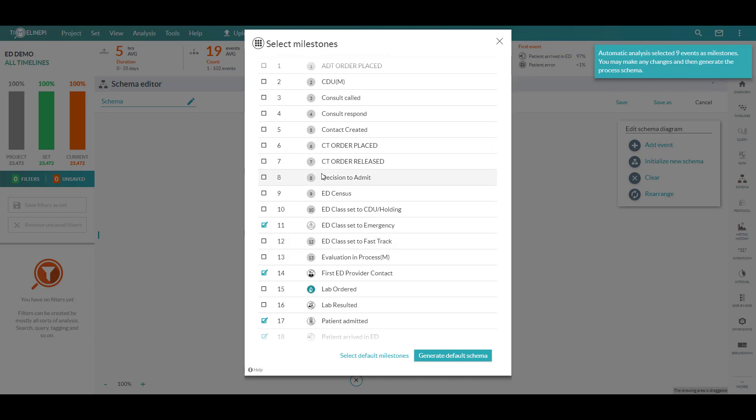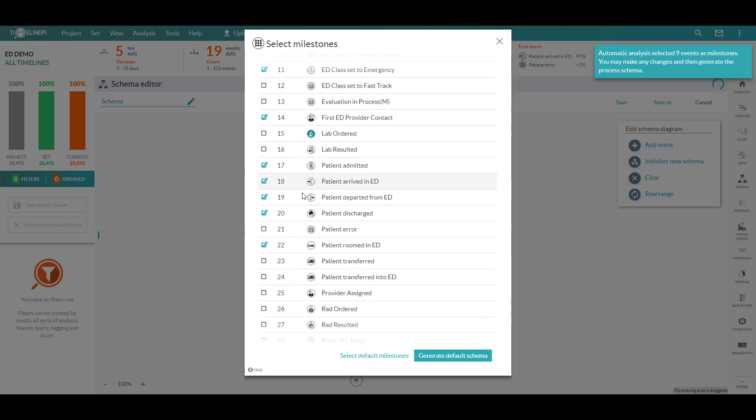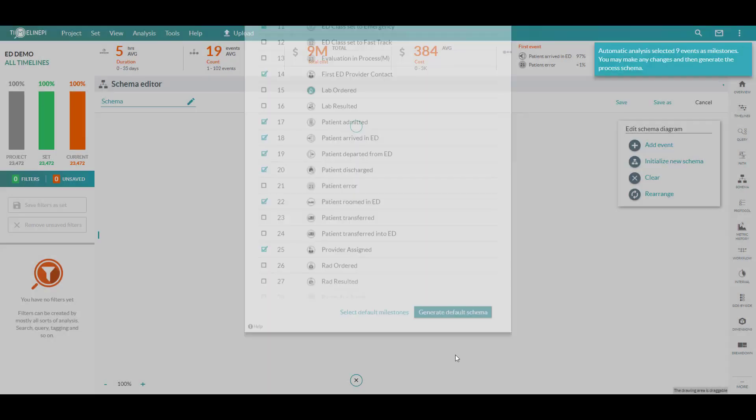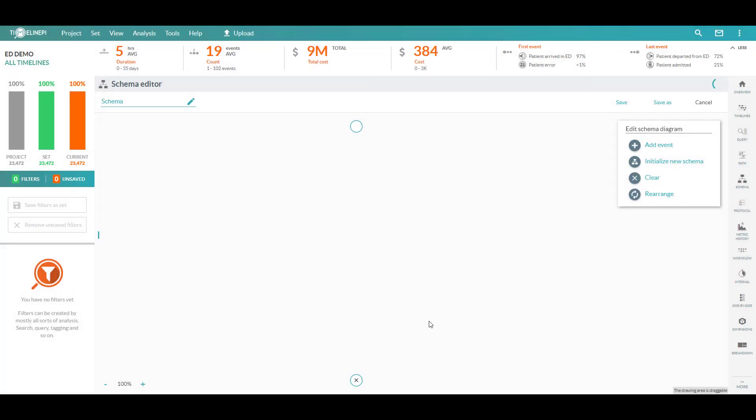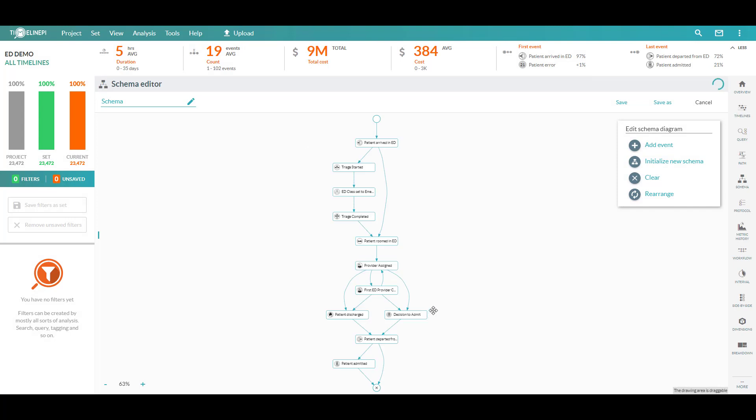We can always customize this. So I'll add a few more to the model where we're deciding to admit, we'll include, and maybe where providers are being assigned. So we've customized it a bit and we'll have it generate the schema for us.